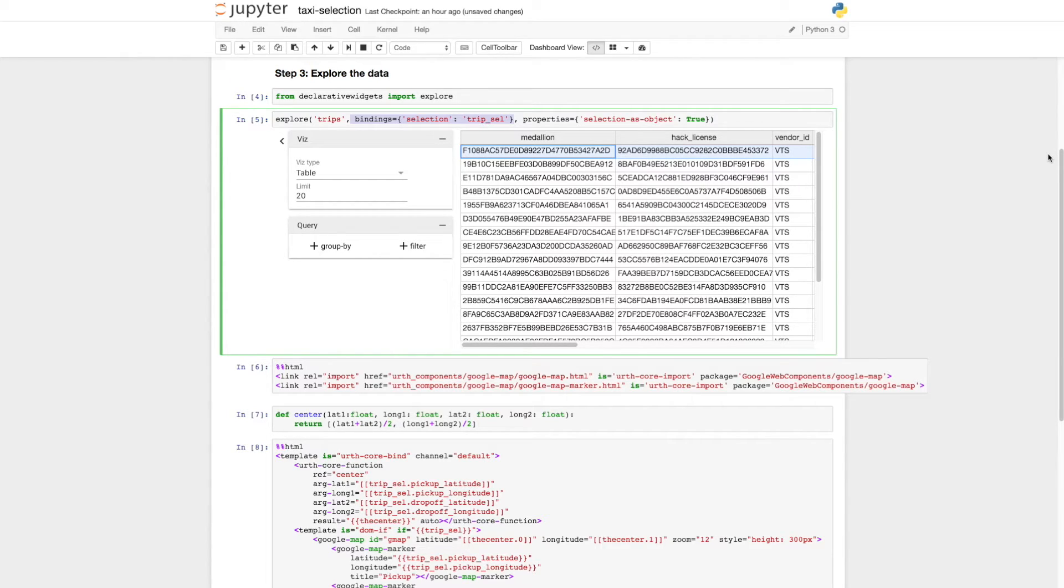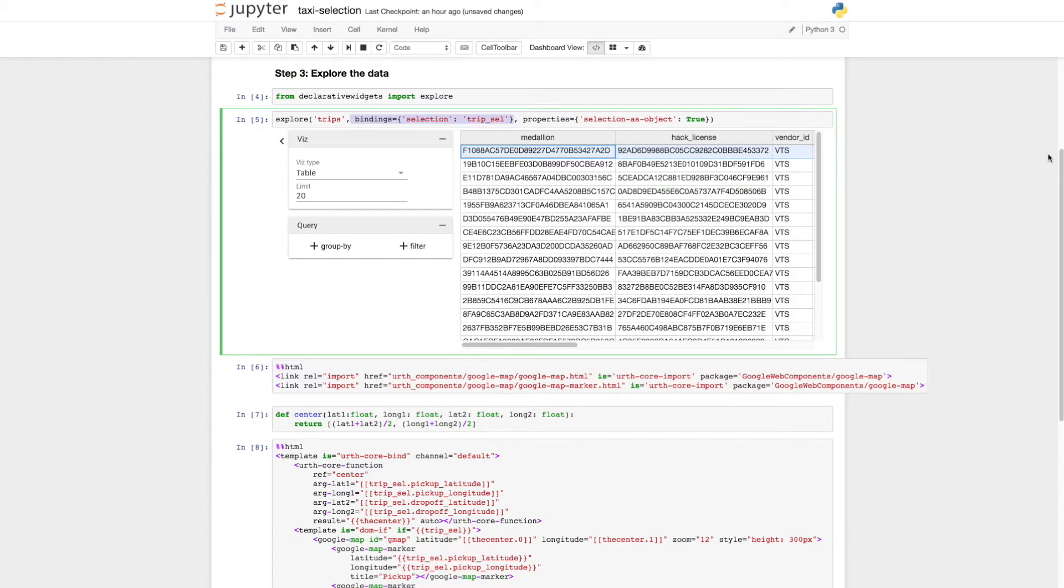This argument is a map of attribute names and values to apply to the Explorer HTML element. We can map the selection attribute to a variable name to access our selection from another widget.